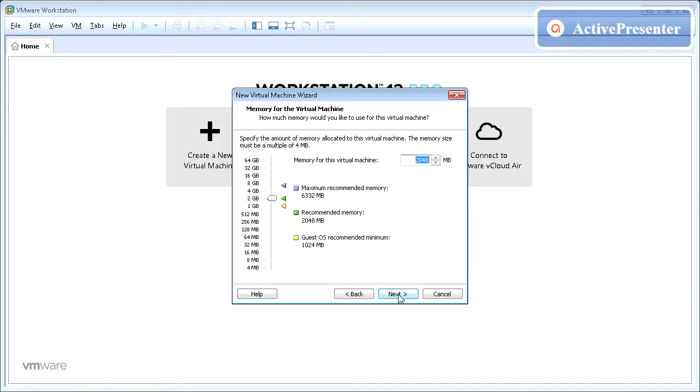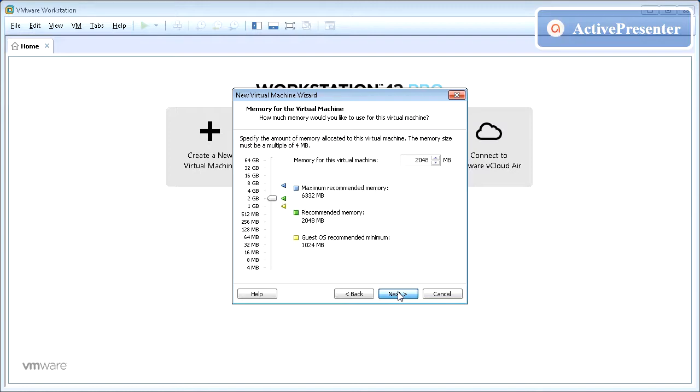Minimum memory that you can assign for the virtual machine is 1 GB, so give a number as desired. Please note the memory that you assign is taken from the physical memory on the computer, so ensure you have 8 GB or more on your computer.